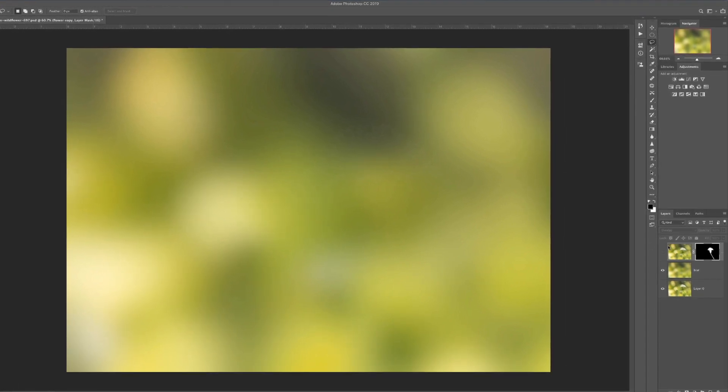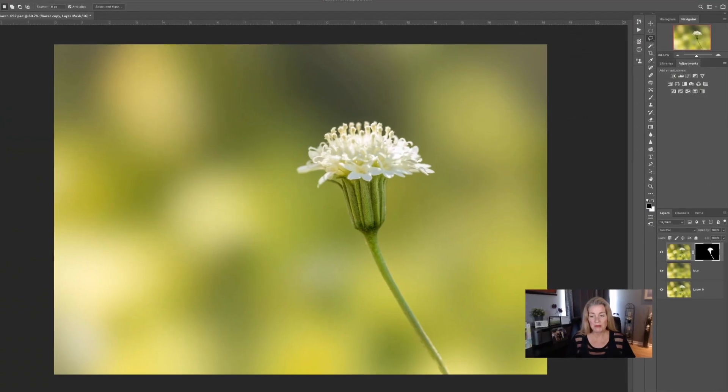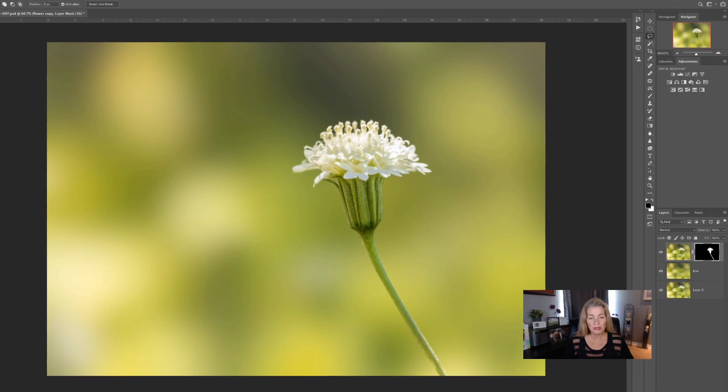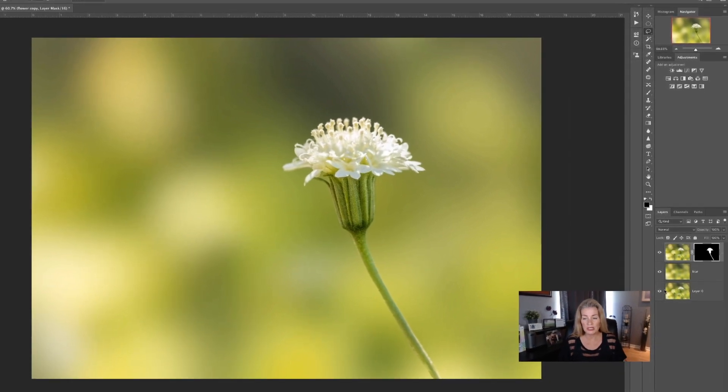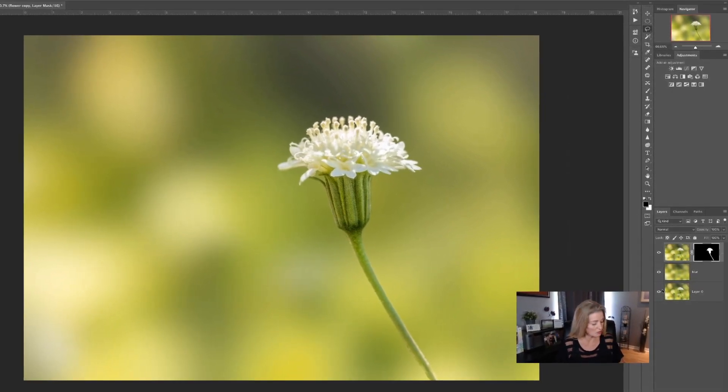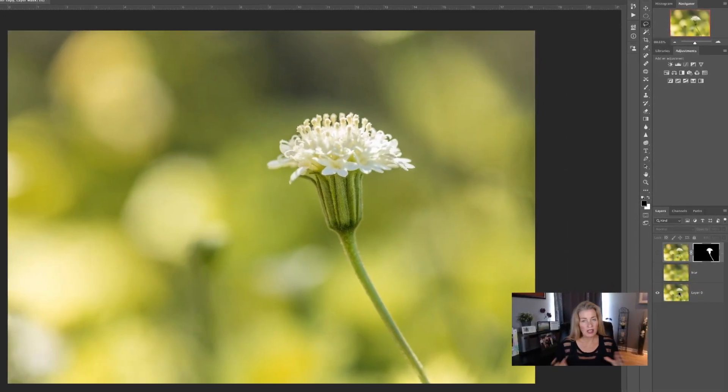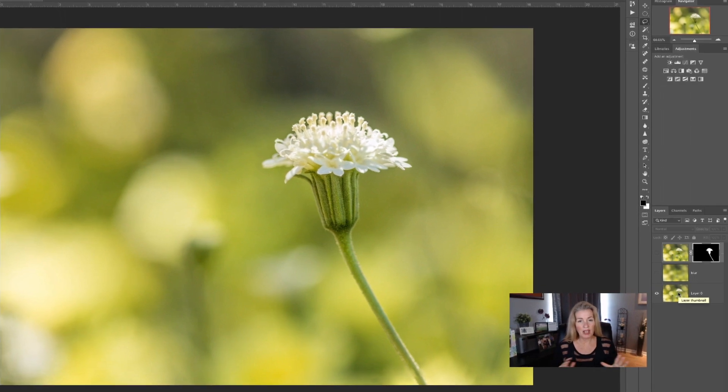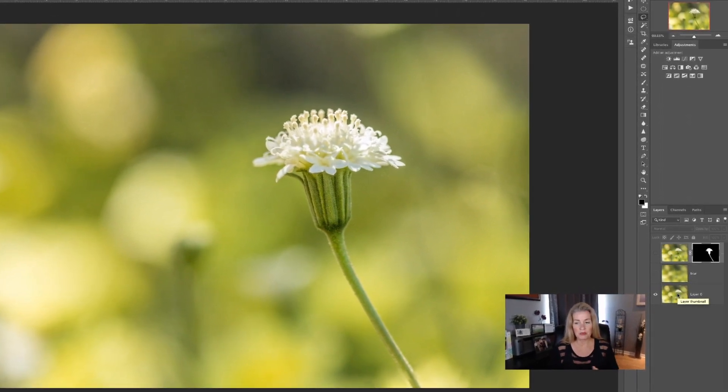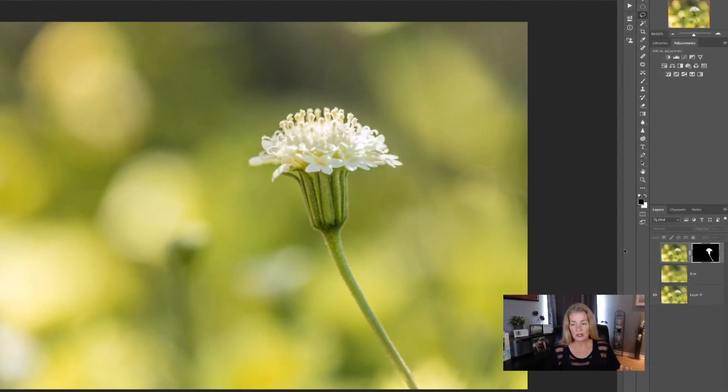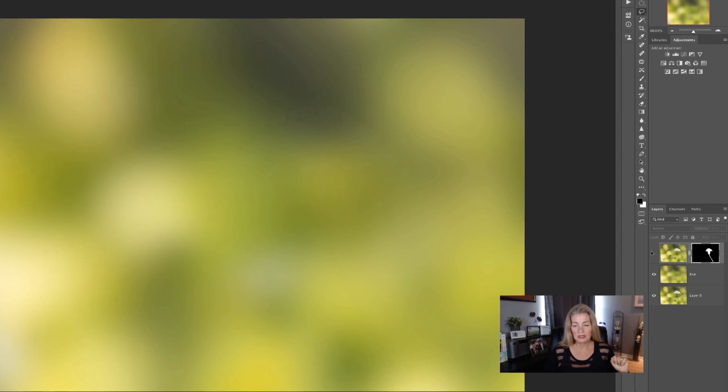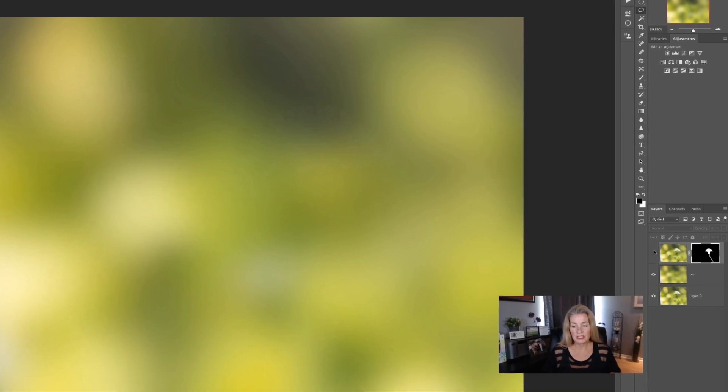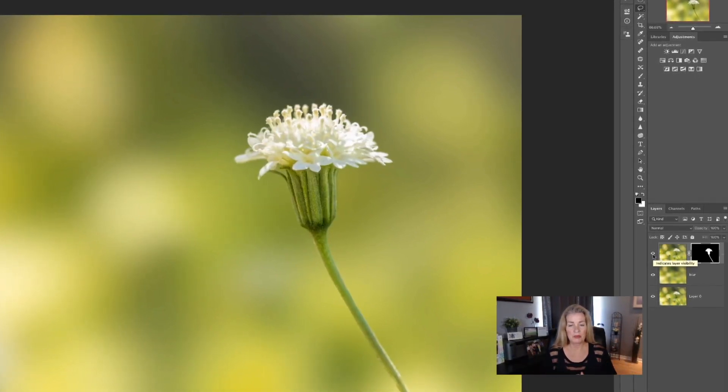Once you get the blur that you like, we'll go ahead and click on this top layer right here and boom, we got this beautiful image that now you really could see. So here's the before and it kind of has the distraction of everything that's around it. So as we add the blur, we next add the next layer and boom, look at how pretty that is.